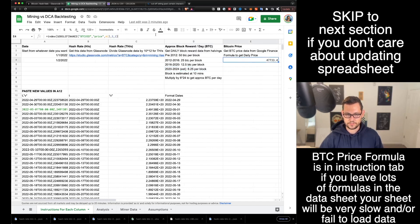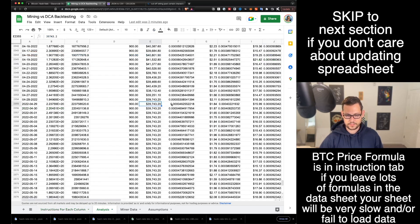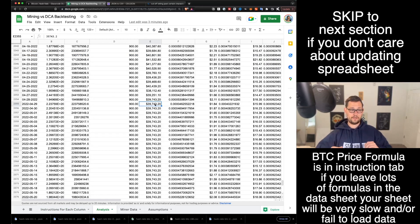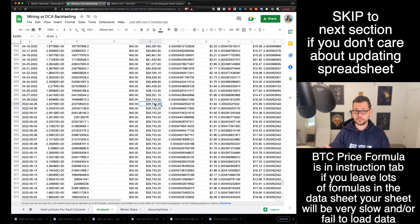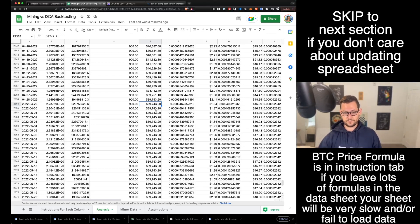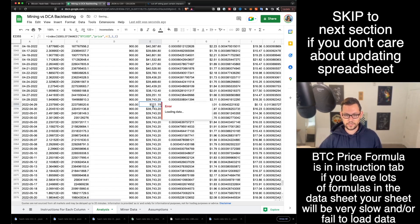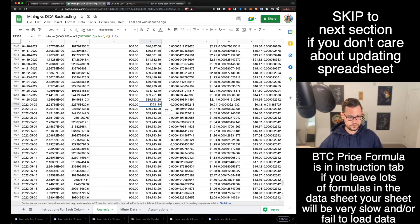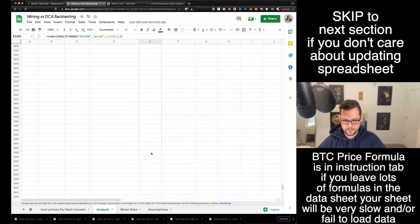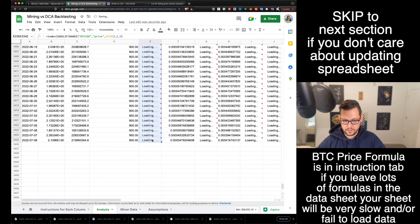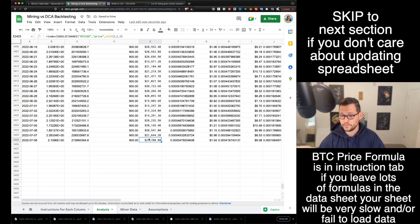The final thing to fix is copying this formula to get actual Bitcoin price data into the sheet, rather than just pulling down the last static number. I don't want Bitcoin price data in every single row because there are about 2,500 rows and that would severely impact spreadsheet performance. We'll line this up with row 2355, scroll it all the way down, and we can see that as of today we're at about $21,000.